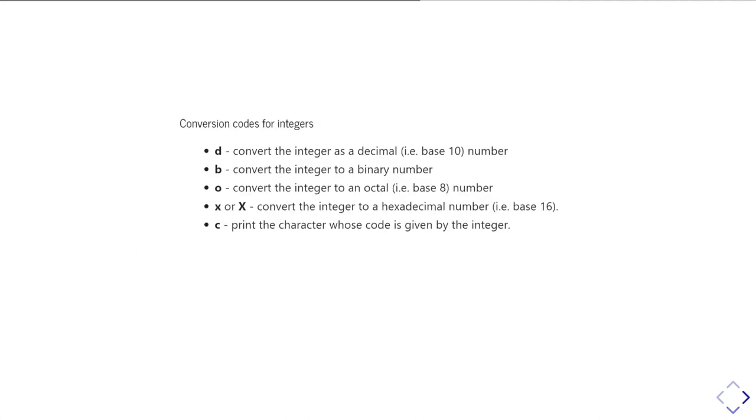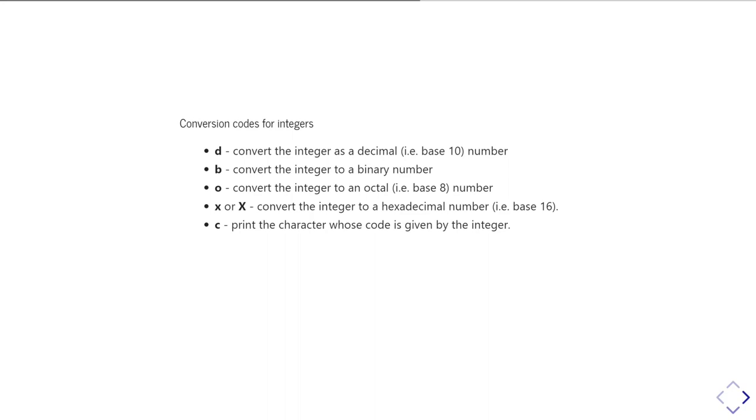OK, so then for integers, there again, there are several codes. These are all mainly about converting it in different bases. The default one, the D, is just converting it as a base 10 number. But then you can also produce it in binary or octal or hexadecimal. And then the difference for hexadecimal with the little X and big X is whether it's capital or lowercase a, b, c, d, e, and f for the digits in hexadecimal that are bigger than nine. And then c will print out whatever character corresponds to that integer code number in your string.